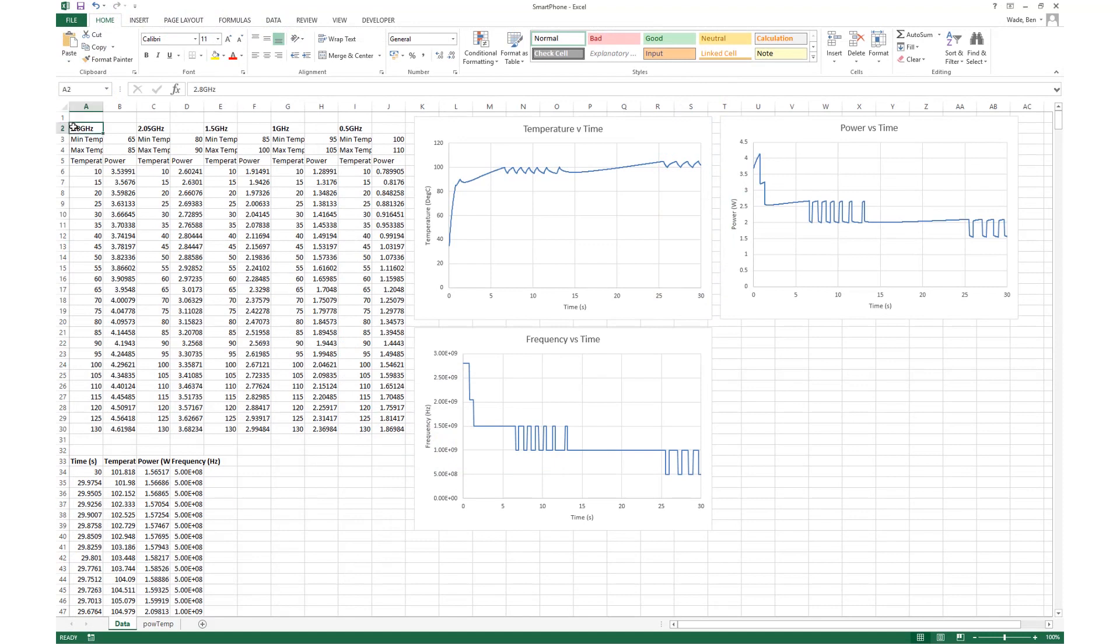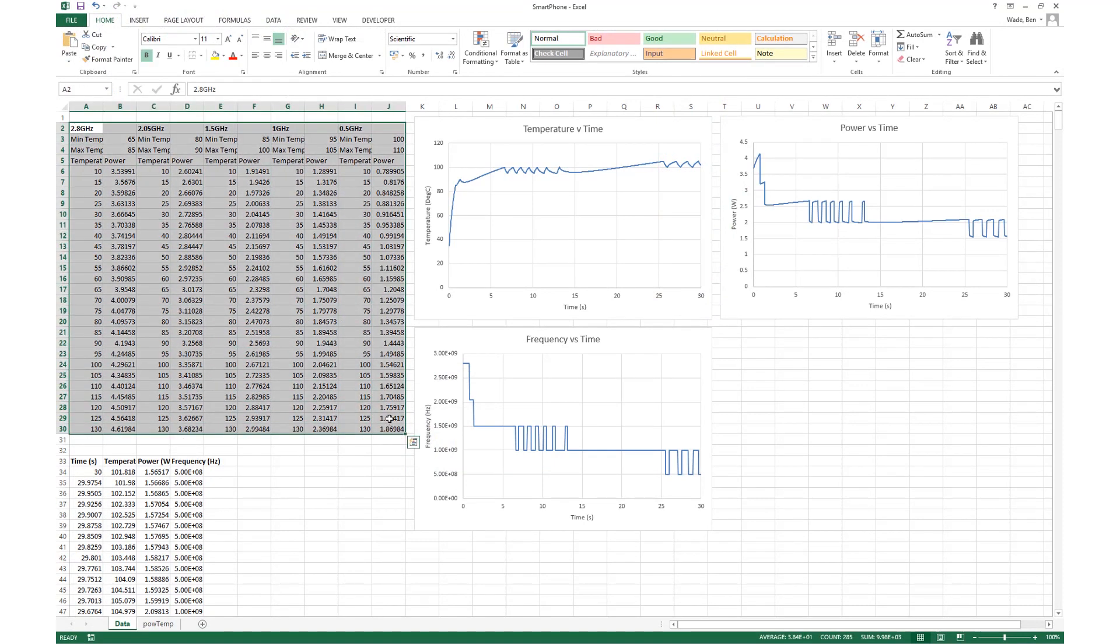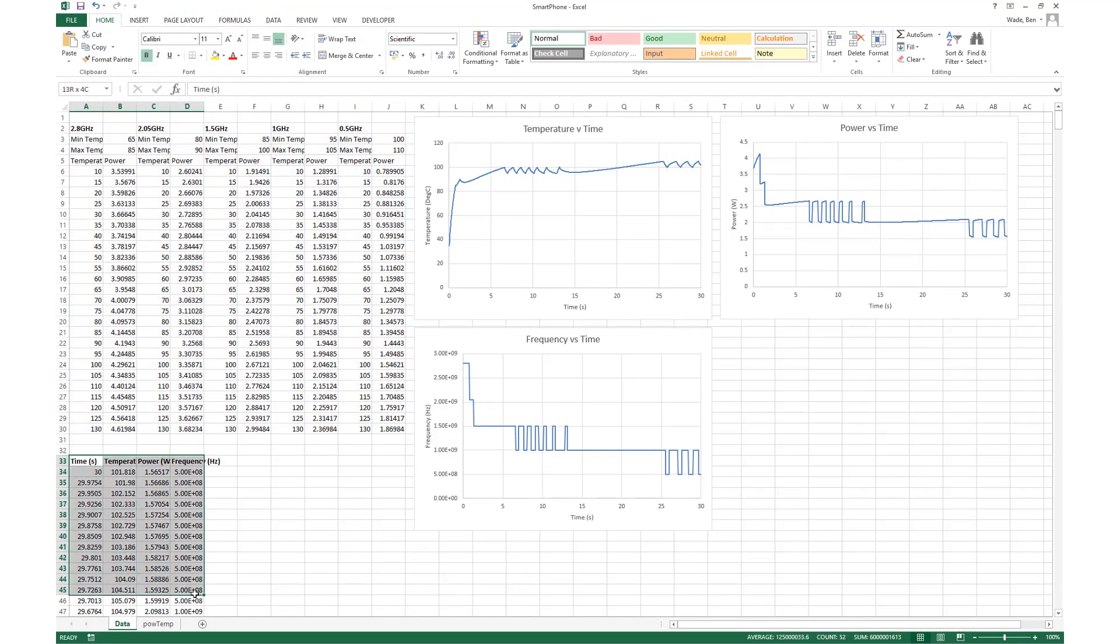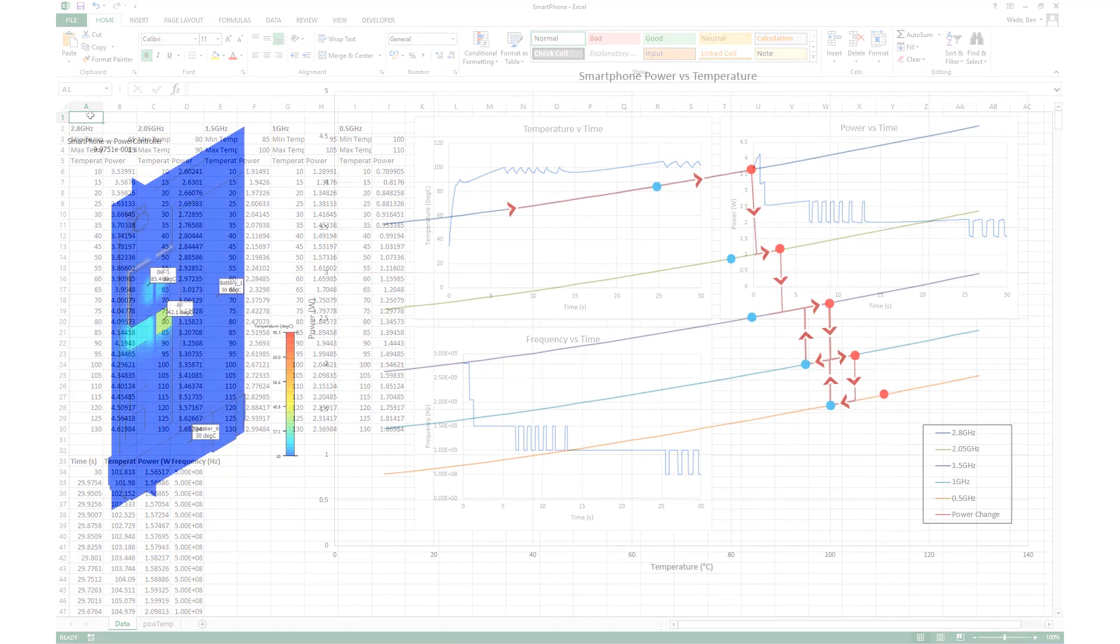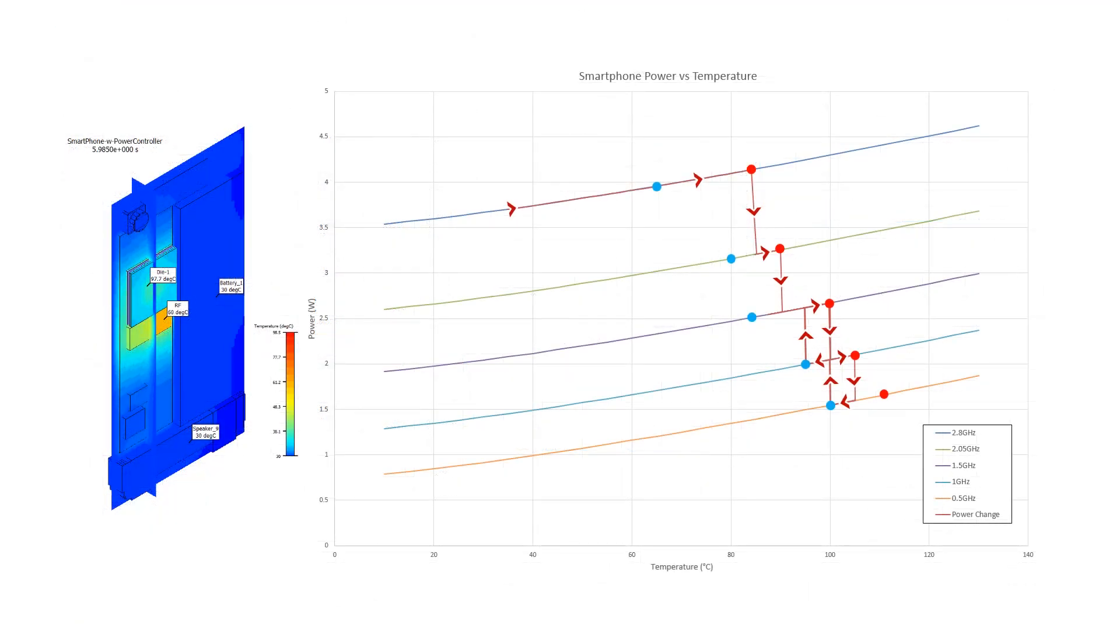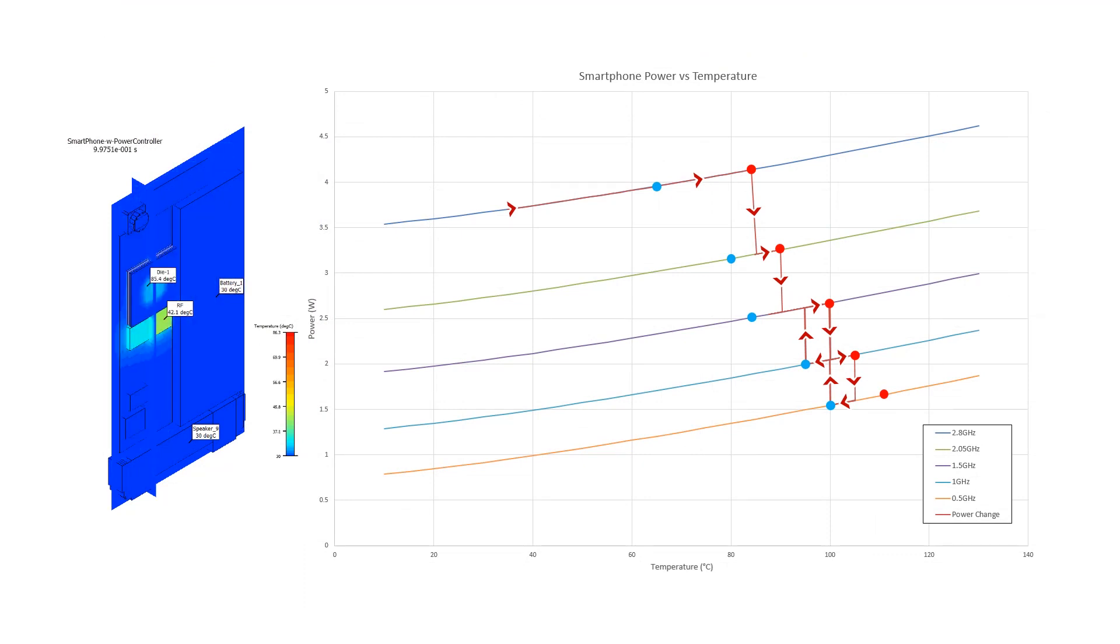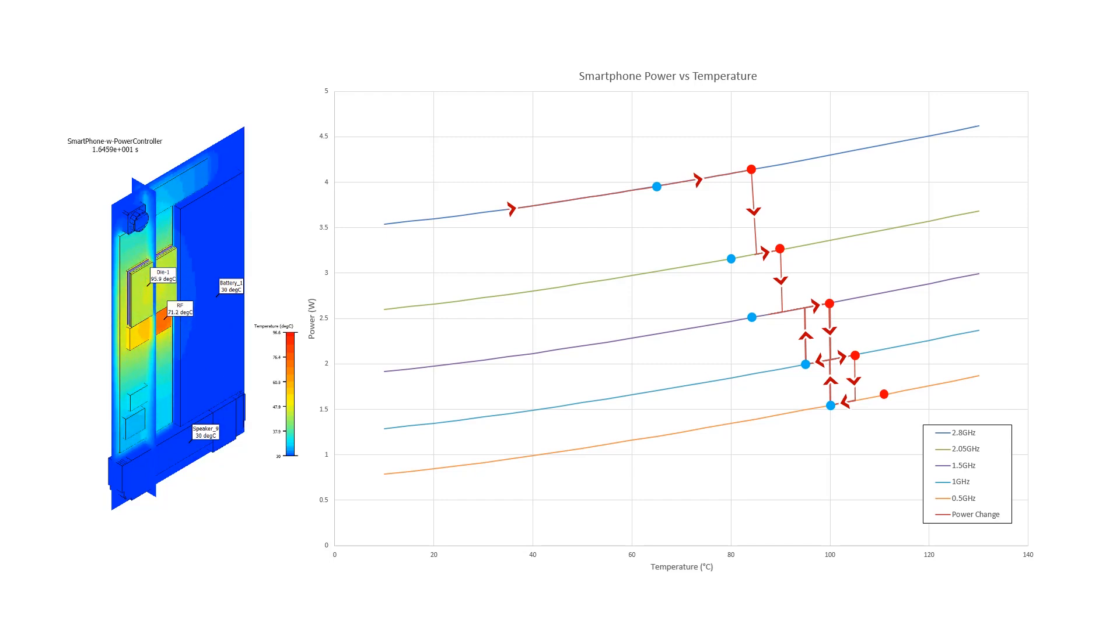Using data exported from the Control Summary dialog and Visual Editor Monitor point tables, controller behaviour can be easily plotted. This plot shows how power is applied to the source with respect to the temperature for each frequency defined in the Control attribute alongside a transient animation produced in Visual Editor.